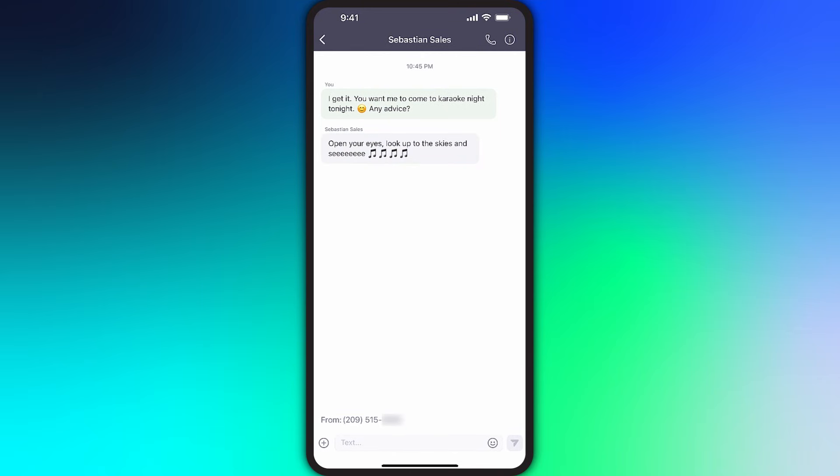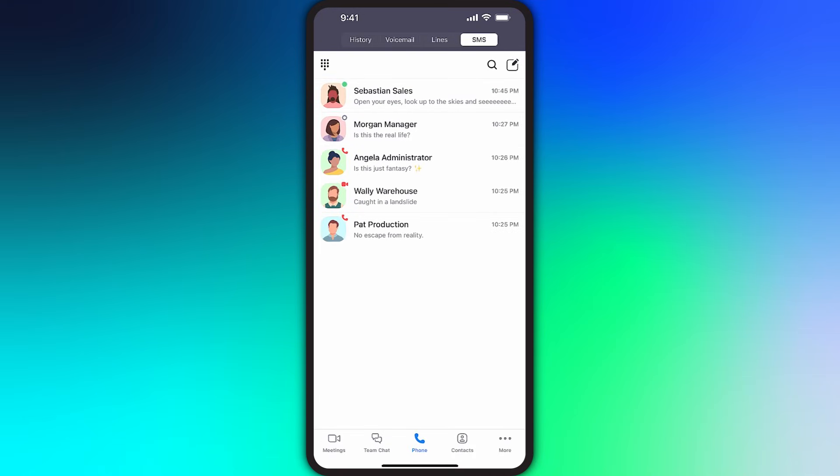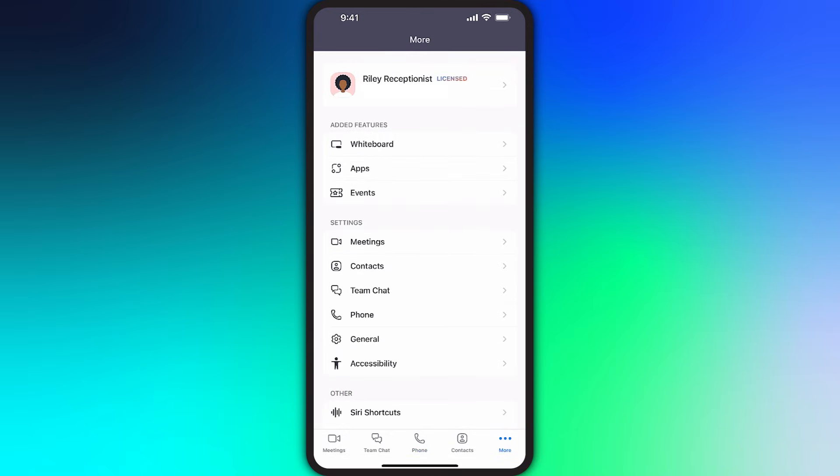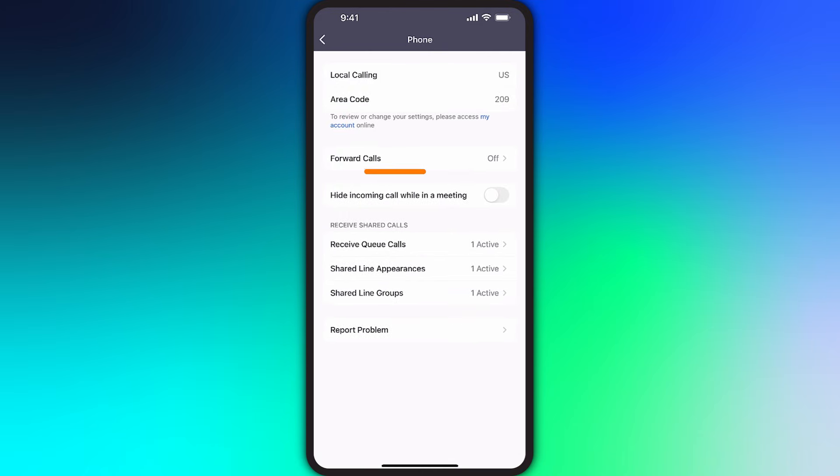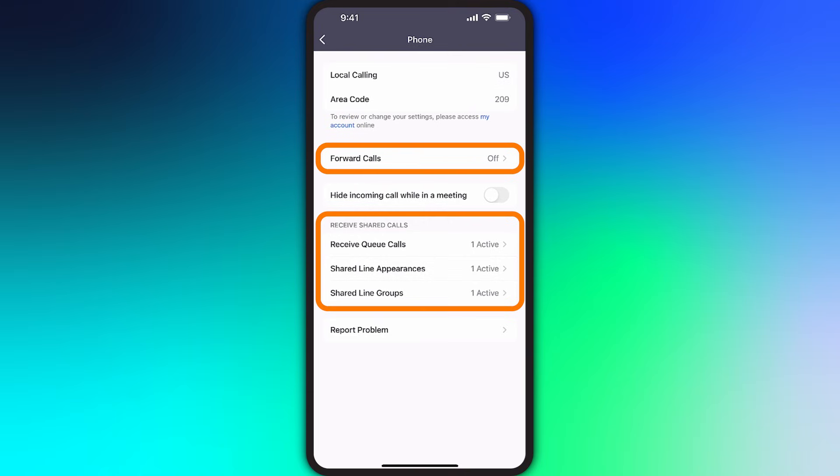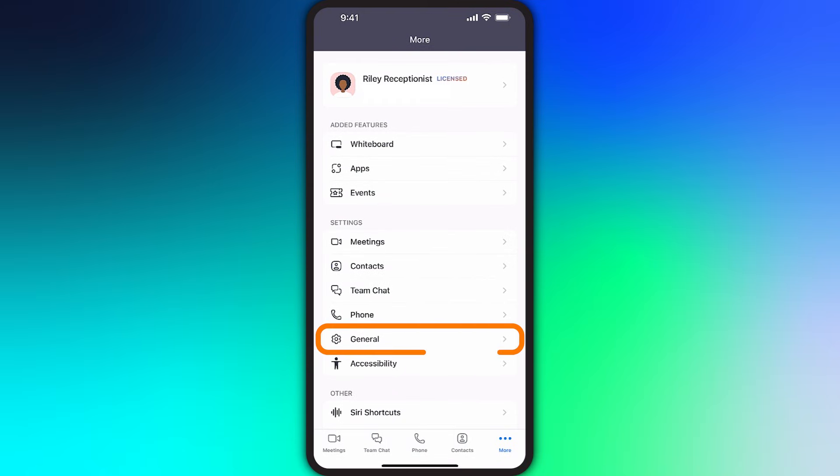Finally, there are specific settings related to Zoom Phone on your device. Along the bottom, tap on More, then in the Settings subsection, tap on Phone. Here you can forward your calls or toggle on or off your participation in any call queues or shared line groups you may be a member of.